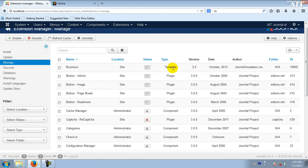Template, plugin, plugin, template, template, component.